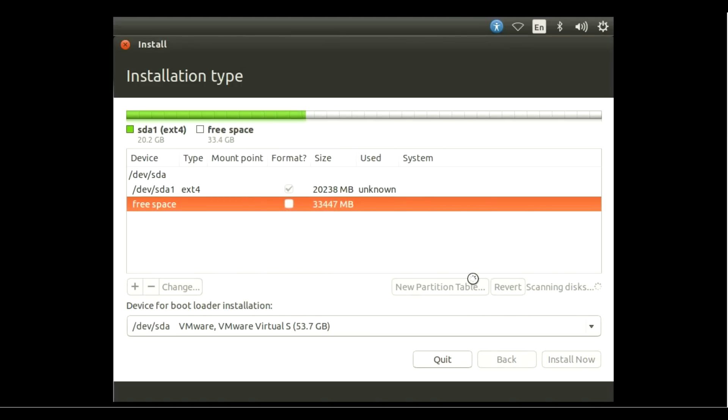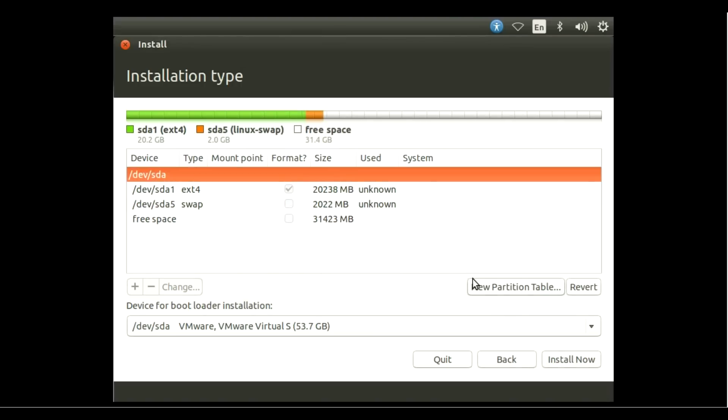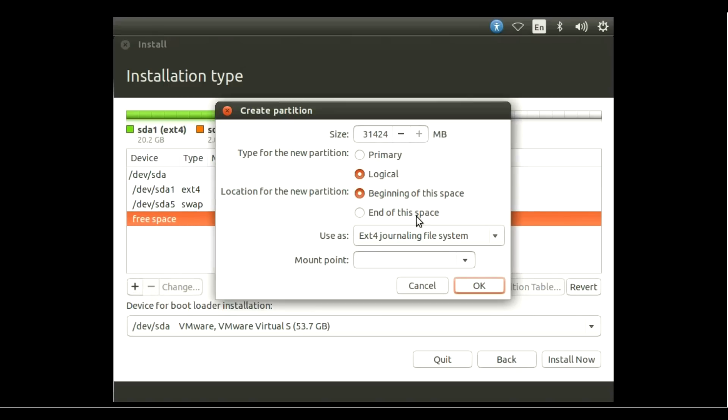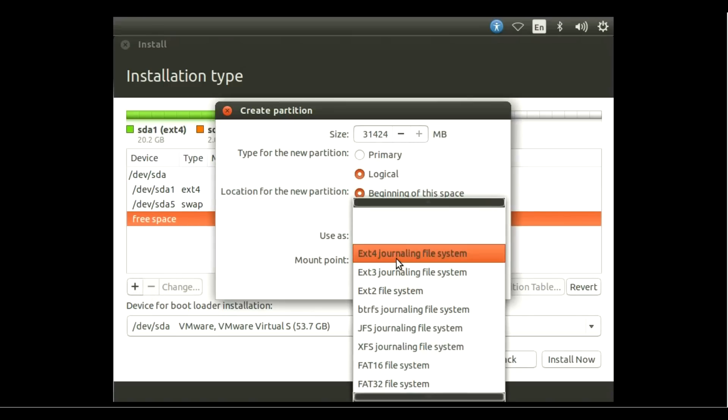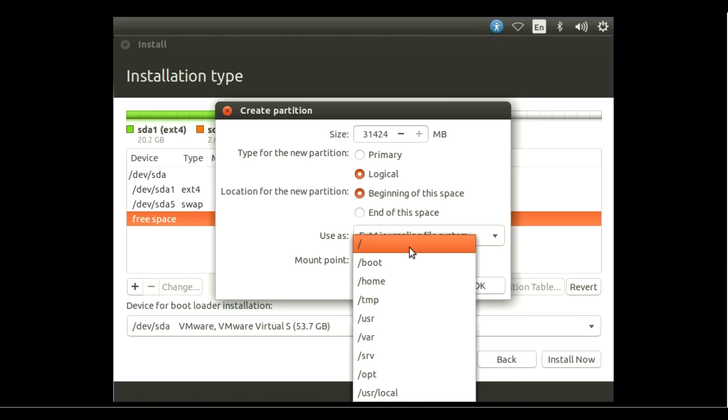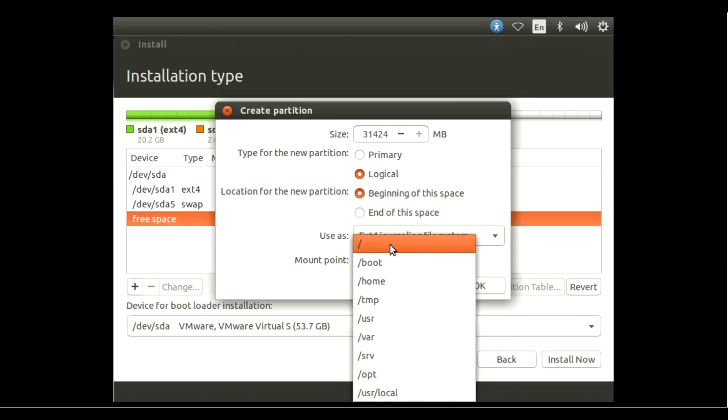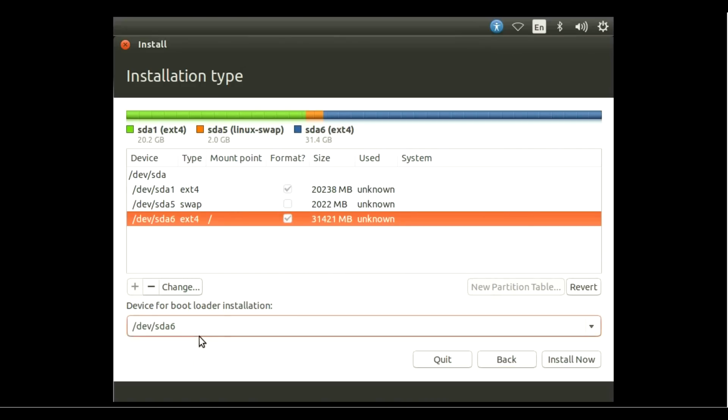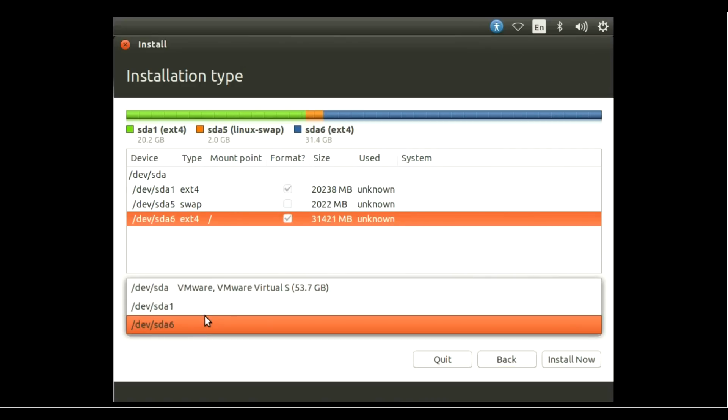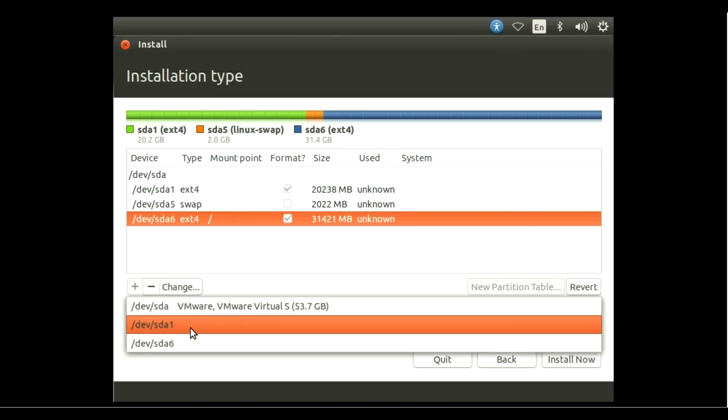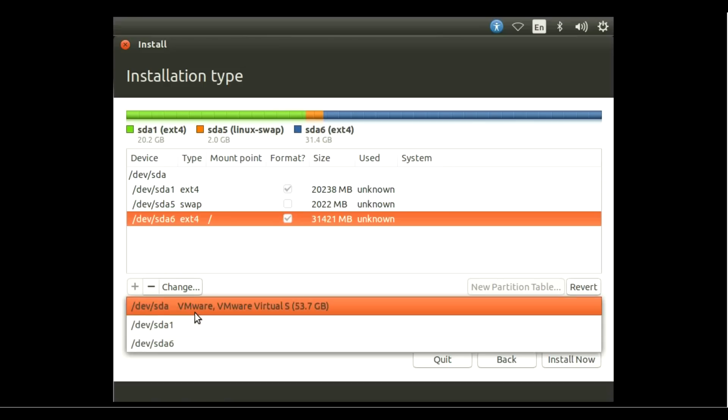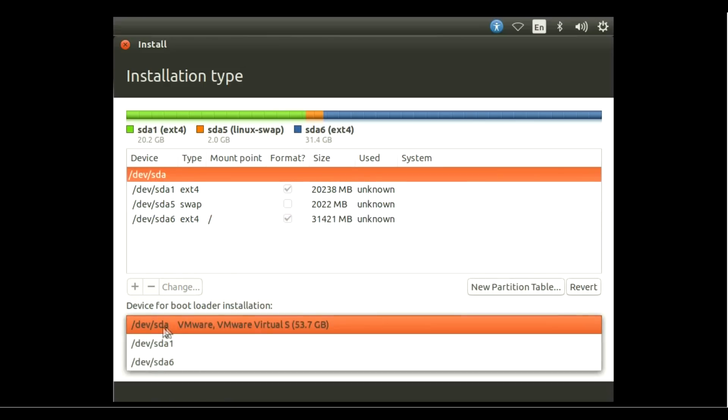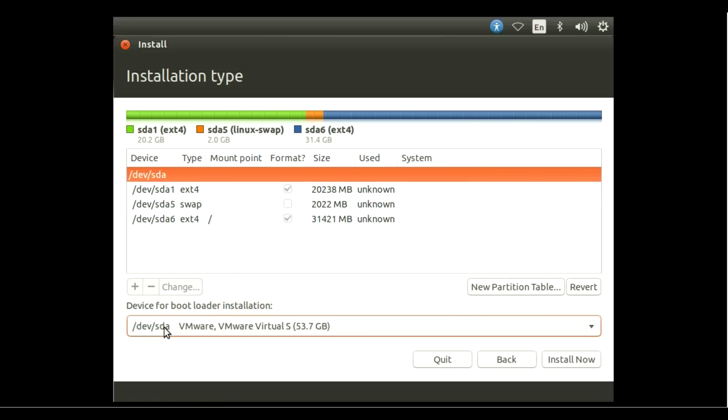Select free space and hit the plus icon again. Use as Journaling File System. For mount point, set mount point to forward slash, then OK. For device for bootloader installation, set the full hard drive location. In my case, /dev/sda. Then click Install Now.